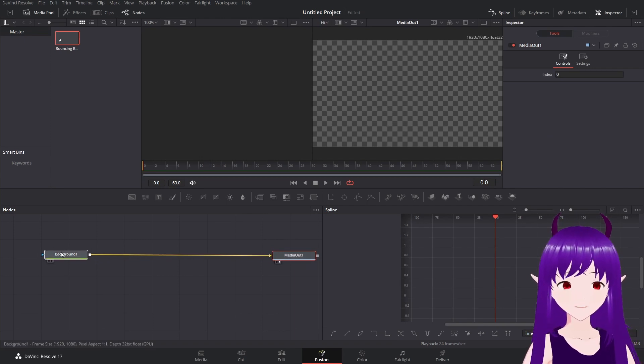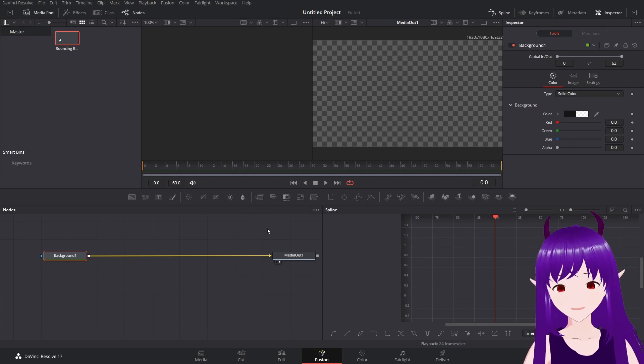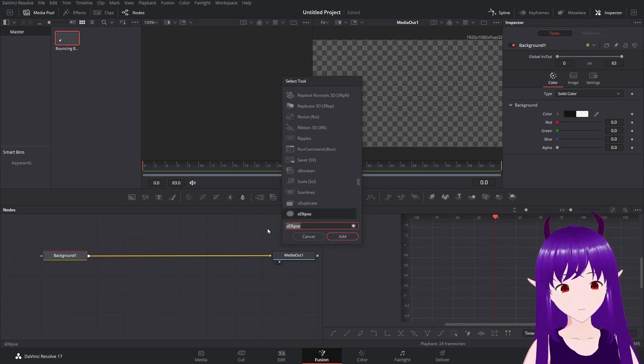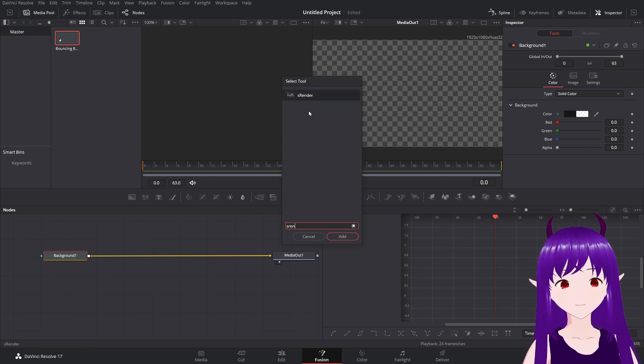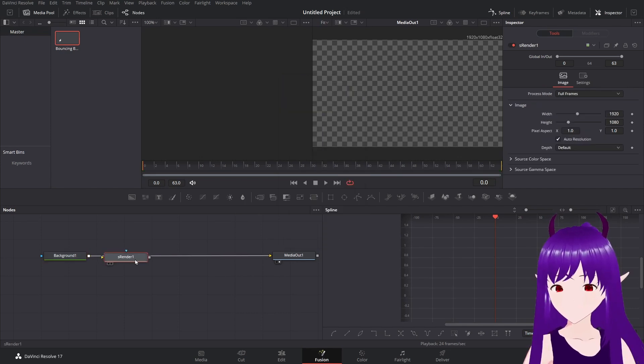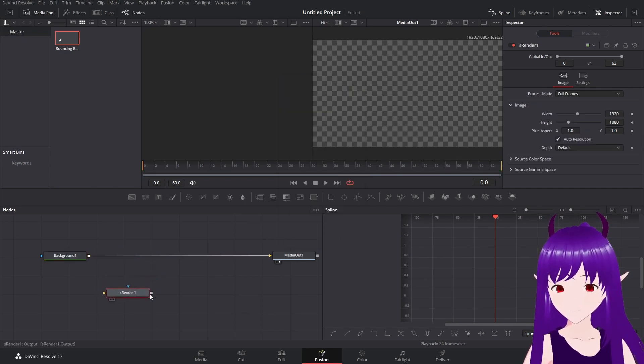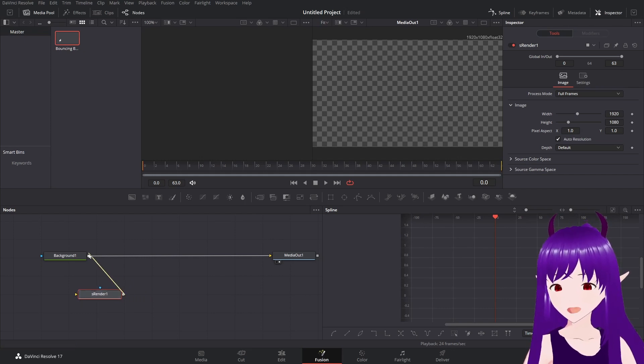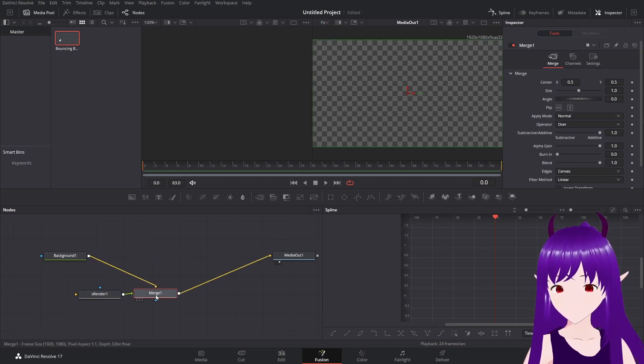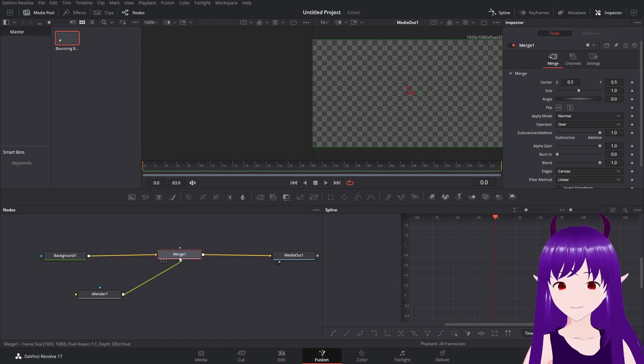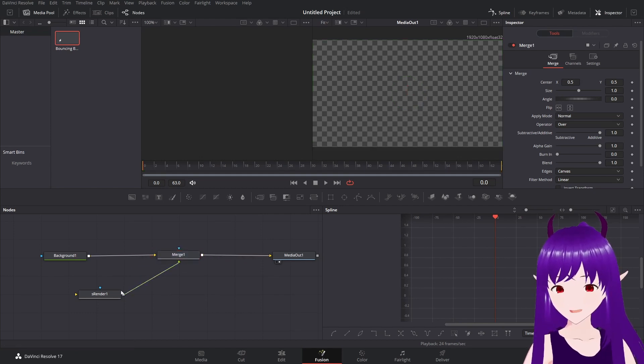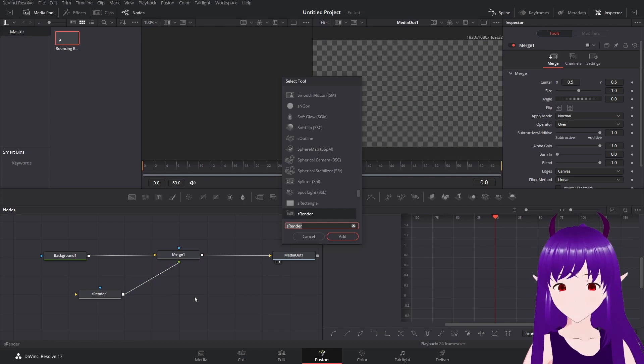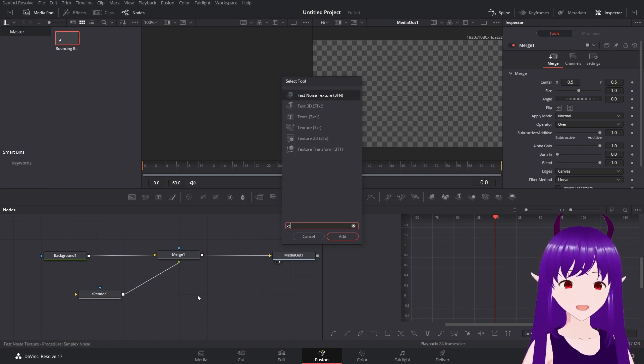The next thing we will do is use SRender, because we want to create a shape. And we'll merge that in here. And before the merge, I'm going to add a transform.